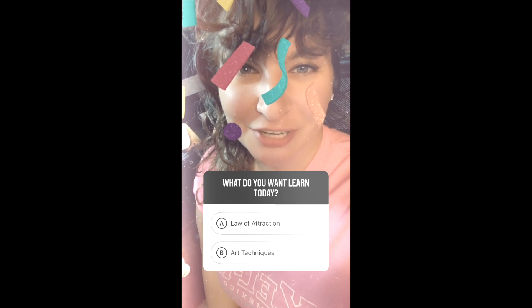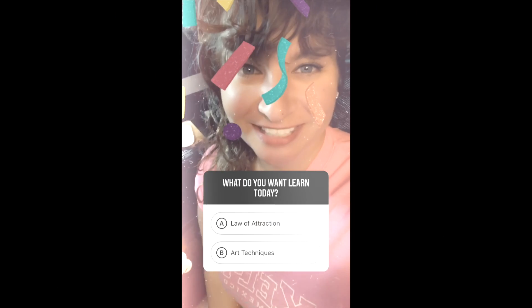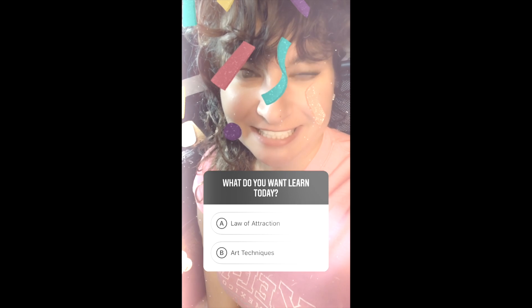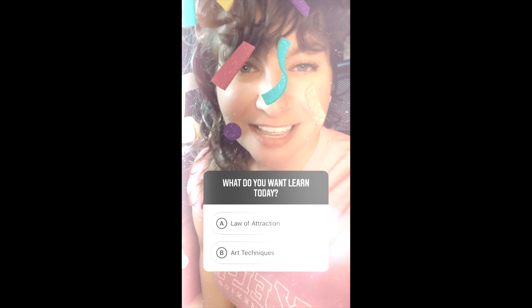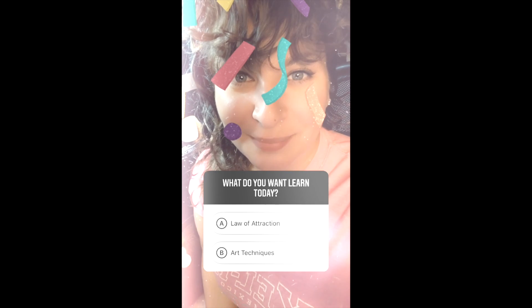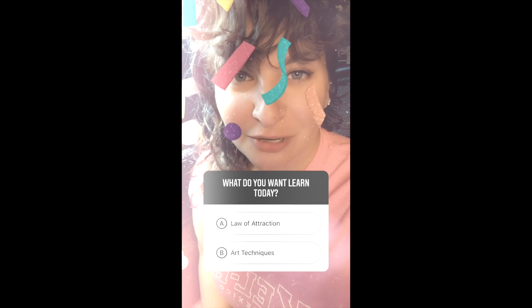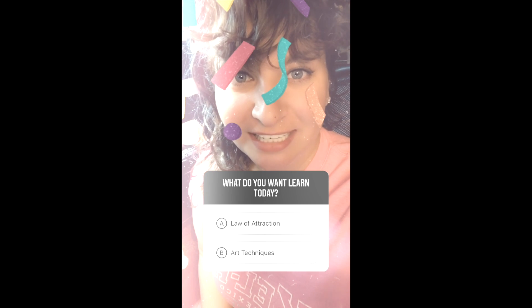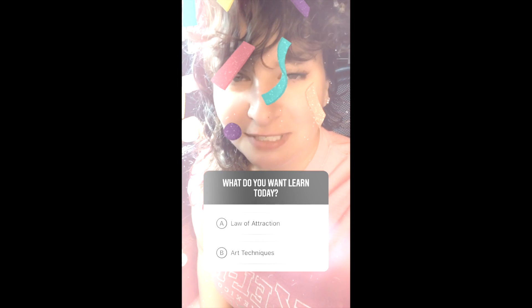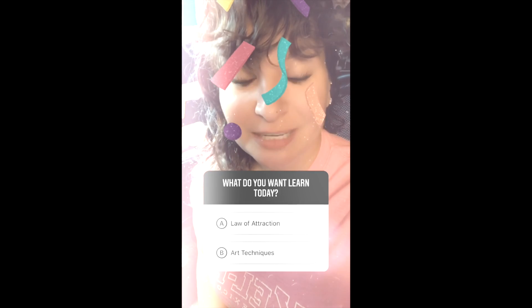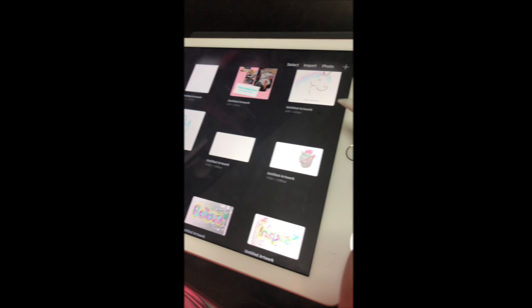Good morning! I just wanted to know what you guys are wanting to see today. I'm gonna take a poll here, so let me know if you want to see tips and advice on Law of Attraction or if you would like to see tips and advice on how to make art.